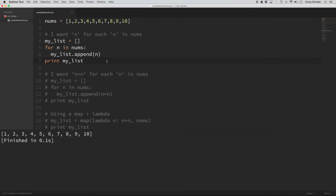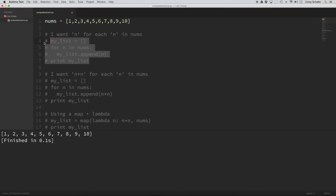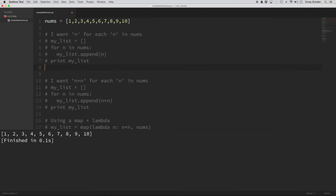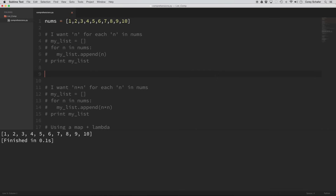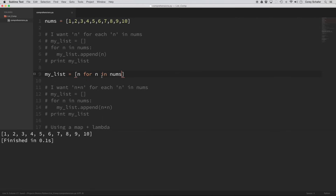Now we're going to print out that list. Let's go ahead and run that — you can see it's exactly what we'd expect, just a copy of the top list. Now let's see what this looks like in a list comprehension, and notice how similar the list comprehension is to the comment. I'm going to make my list equal to — and then brackets, because brackets means we're making a list — and let's try to copy exactly what's in the comment. So I want n for each n in nums.